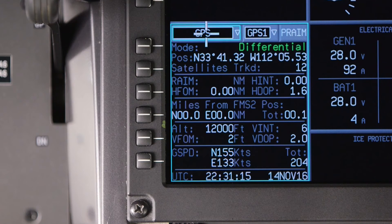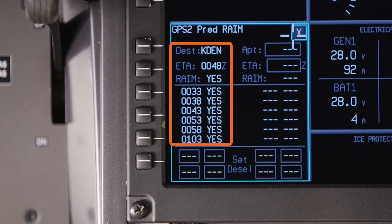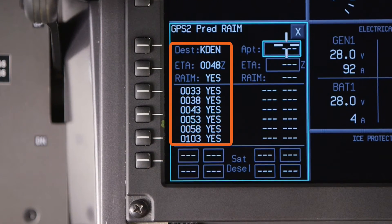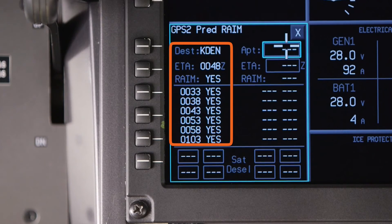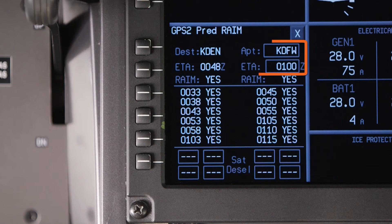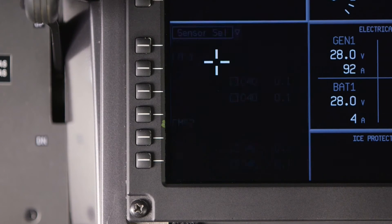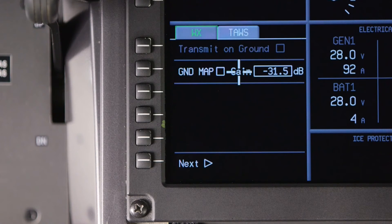The GPS sensor pages contain information for predictive rain. The rain information for the destination airport in the flight plan will be automatically displayed. You can look up another airport by entering the identifier and an ETA. The weather, lightning, and pause control pages provide configuration and setup information for the weather radar and TAWS systems.